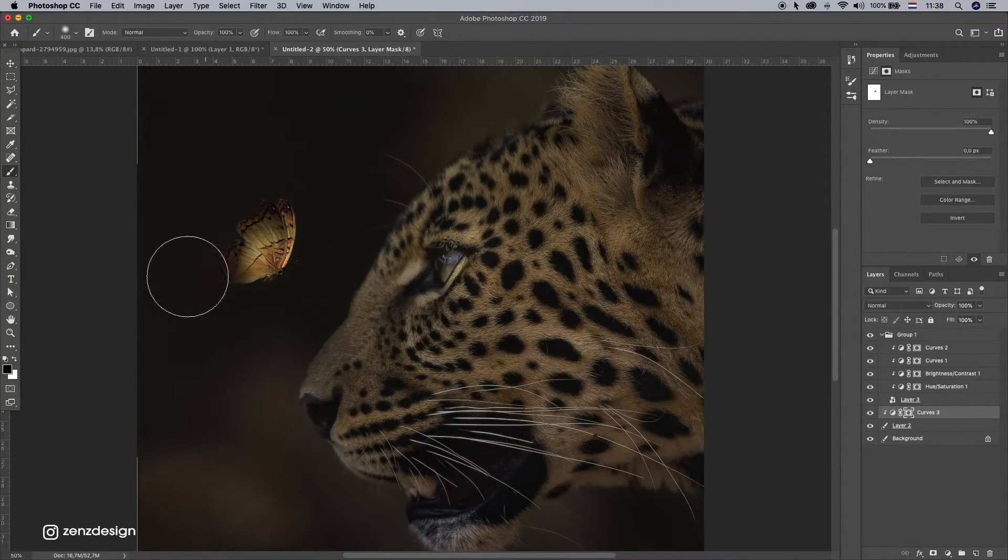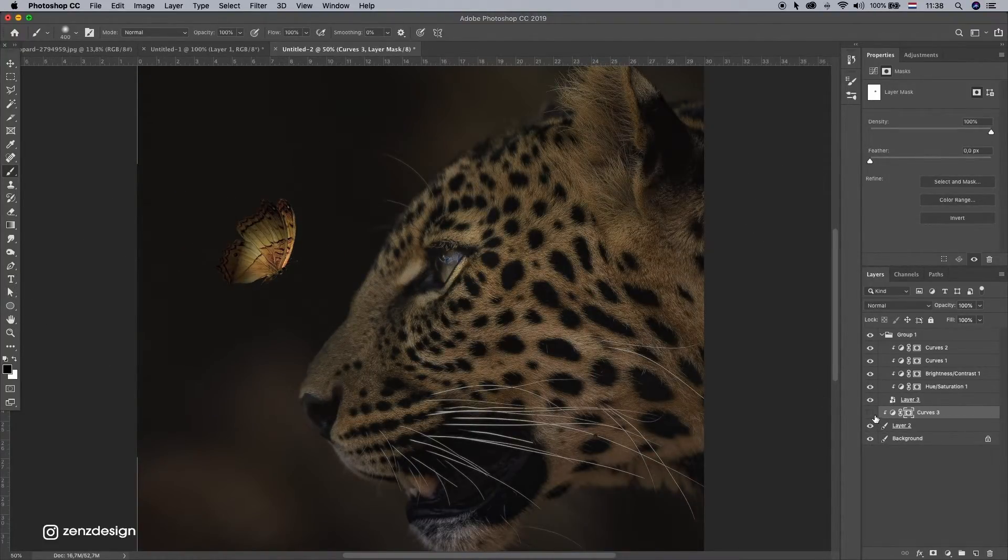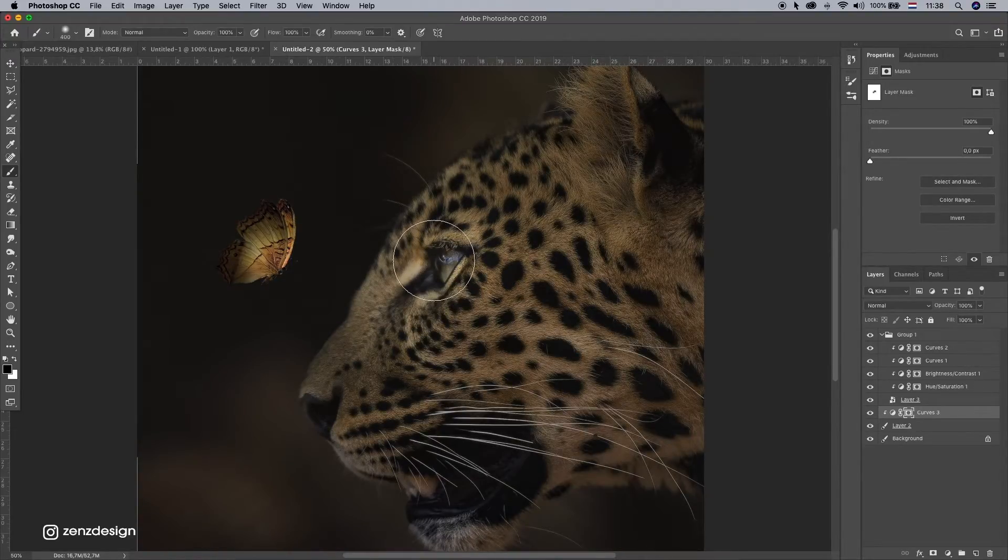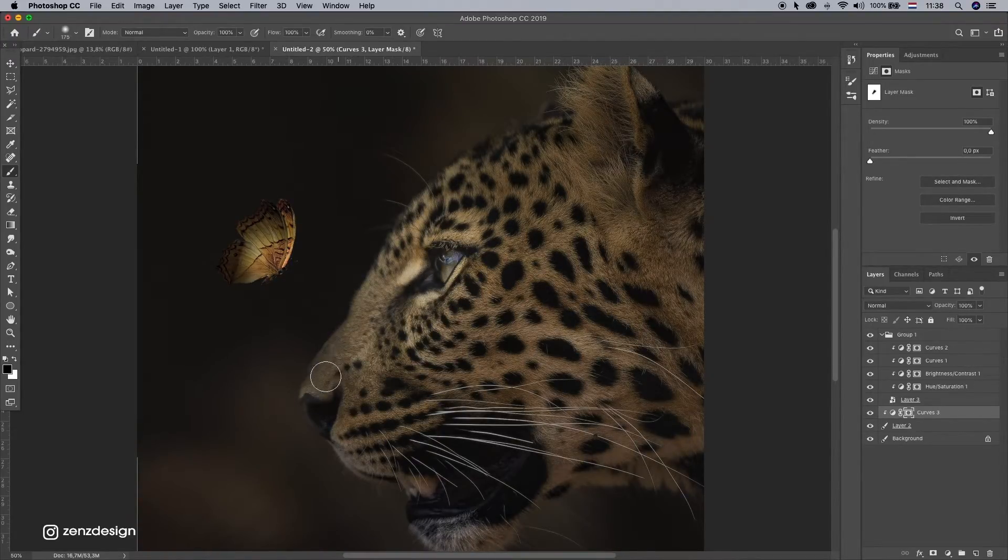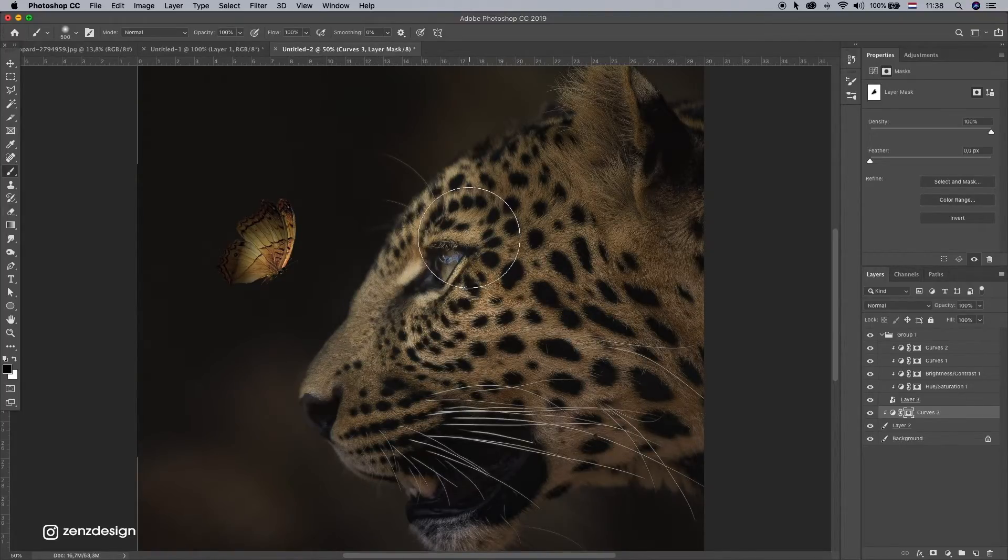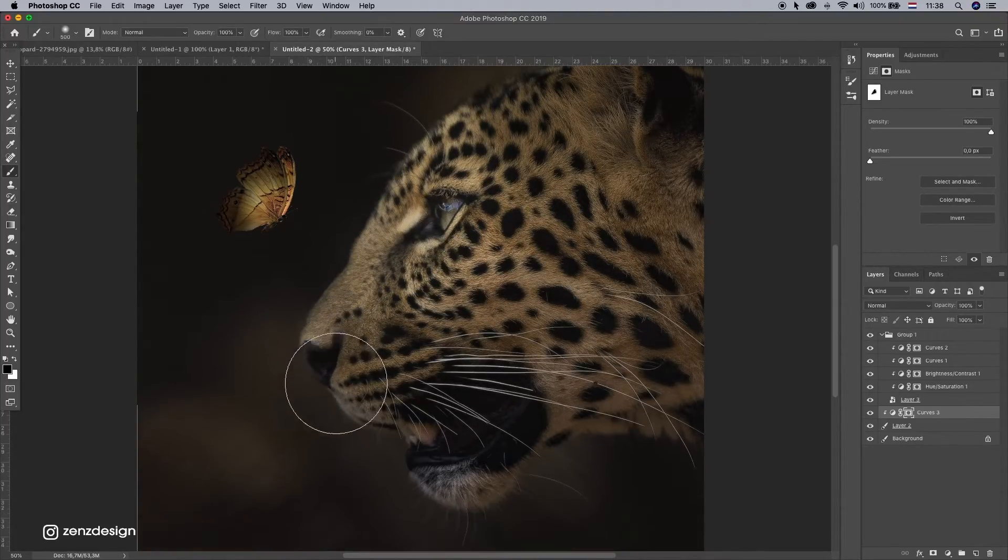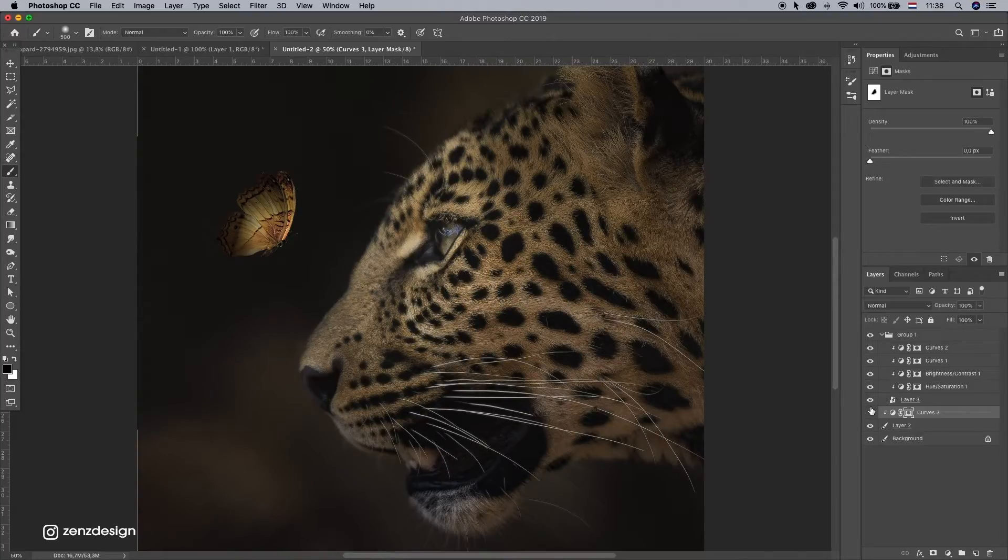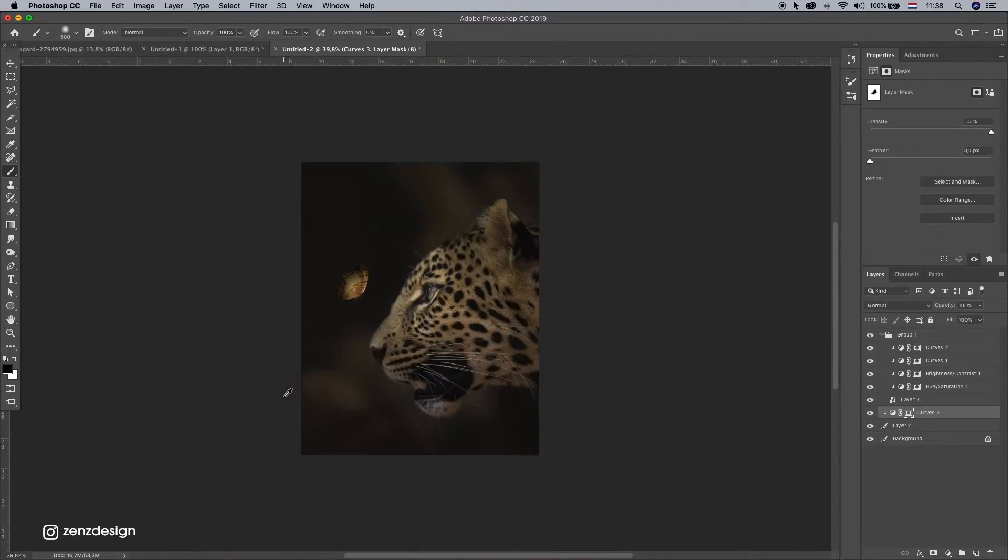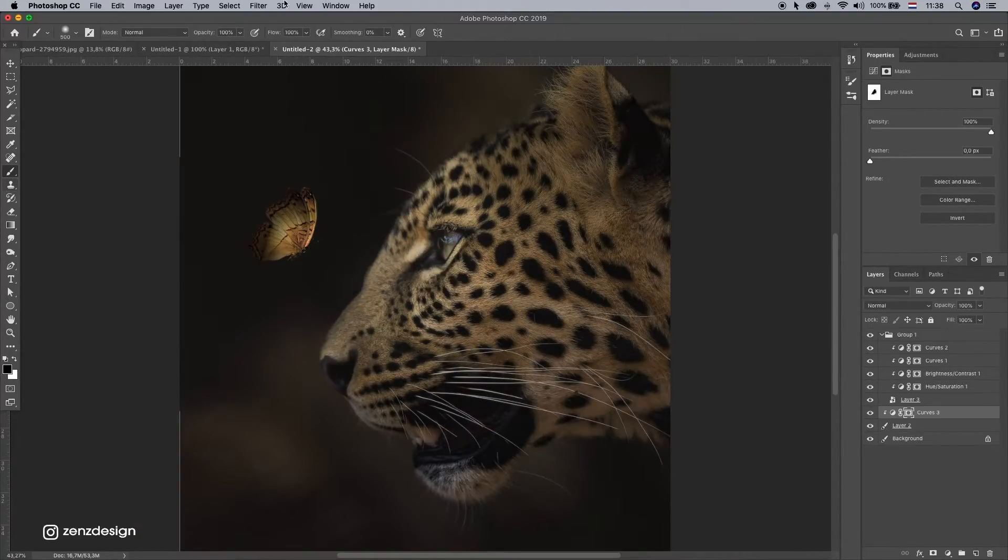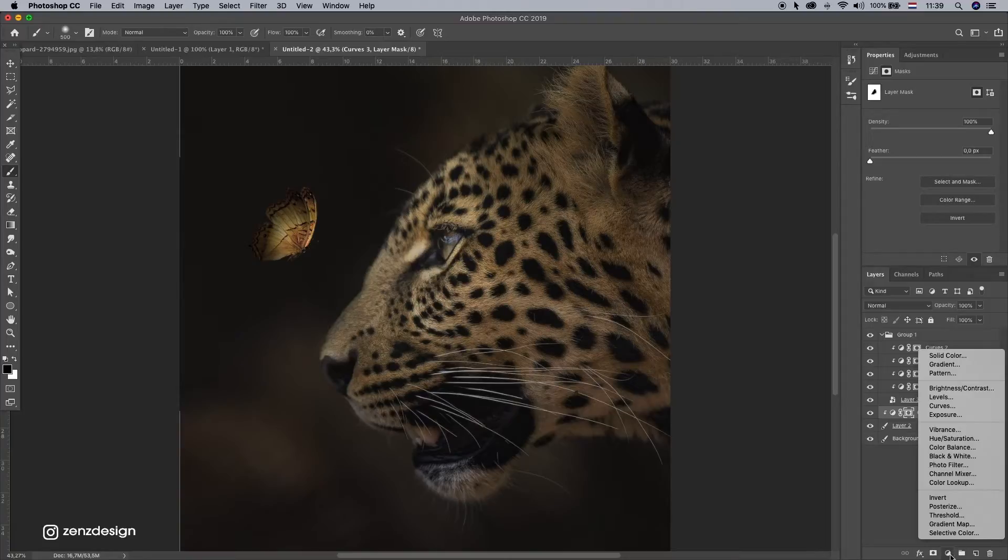So this butterfly is our light source here. So we need some lights like here. Maybe around here. A little bit more here. Like these areas. And let's make another curves layer.